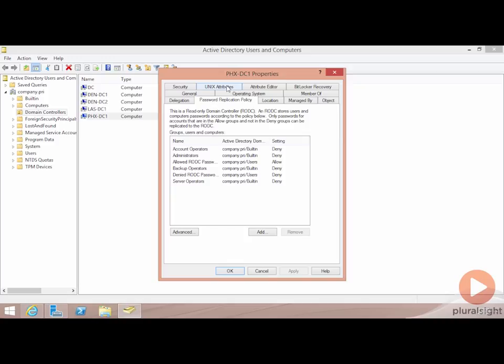For a user or group, or for a set of computers, I can determine whether or not the password will be allowed or whether the password will specifically be denied on that RODC. You'll see by default the server operators, backup operators, administrators, and account operators groups are automatically denied, so we're trying to protect ourselves here. Indeed there is also another group called Denied RODC Password Replication Group, which automatically denies them as well.